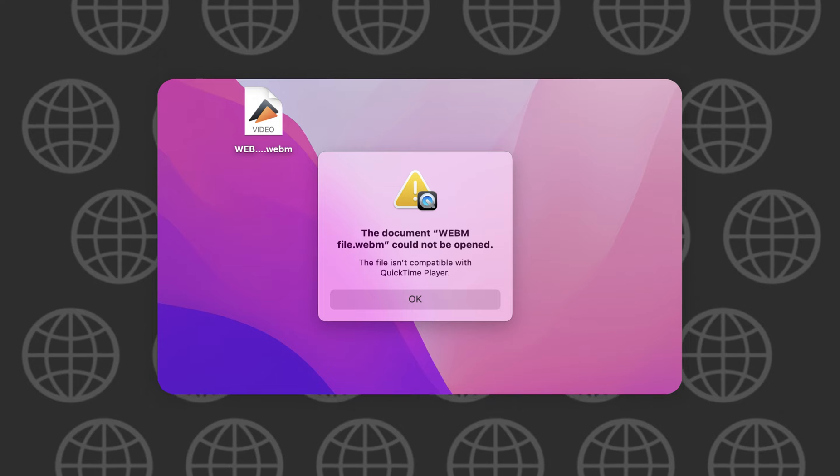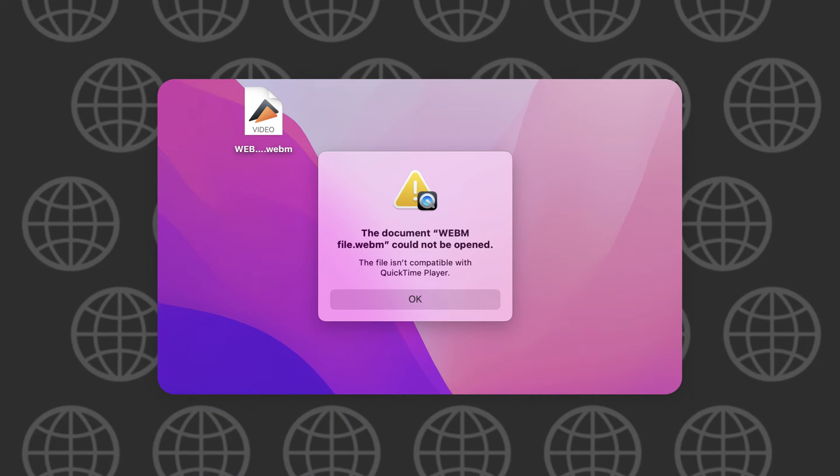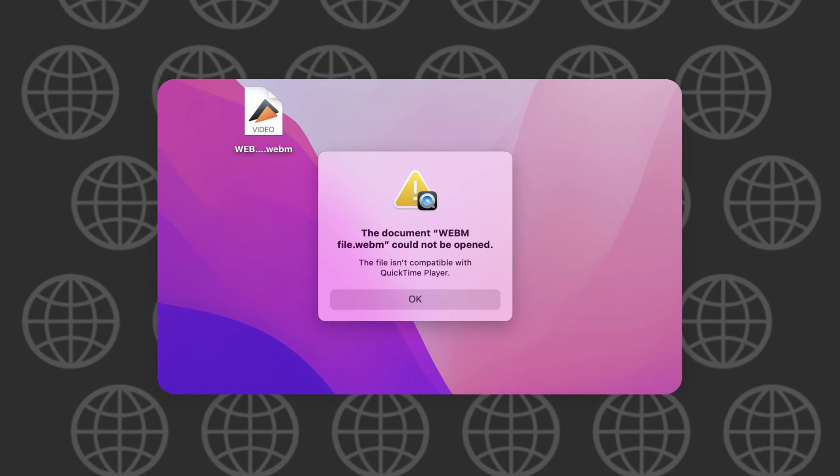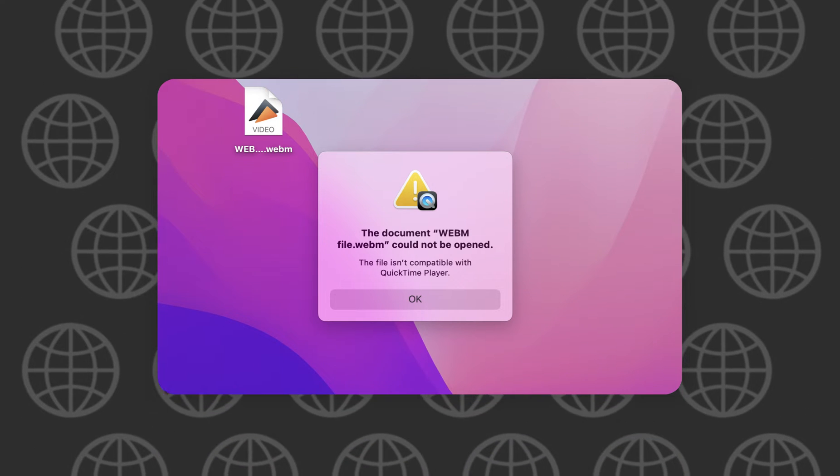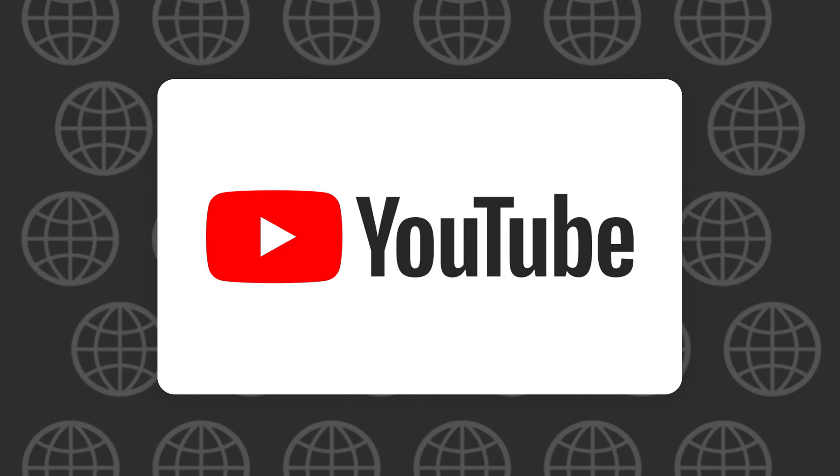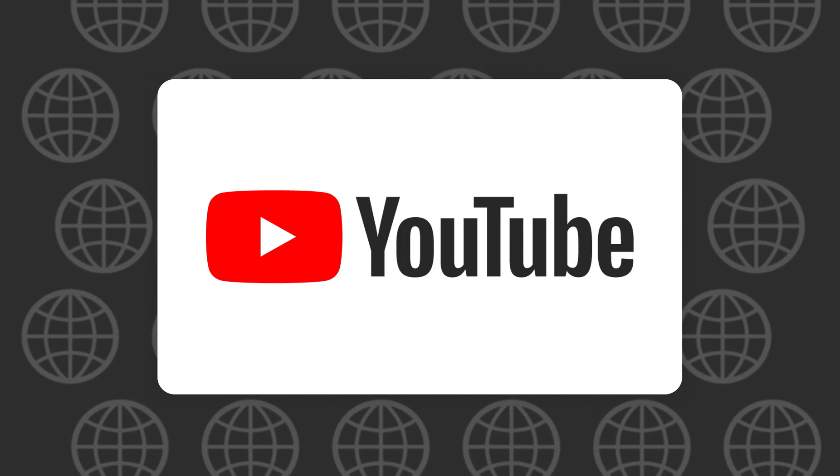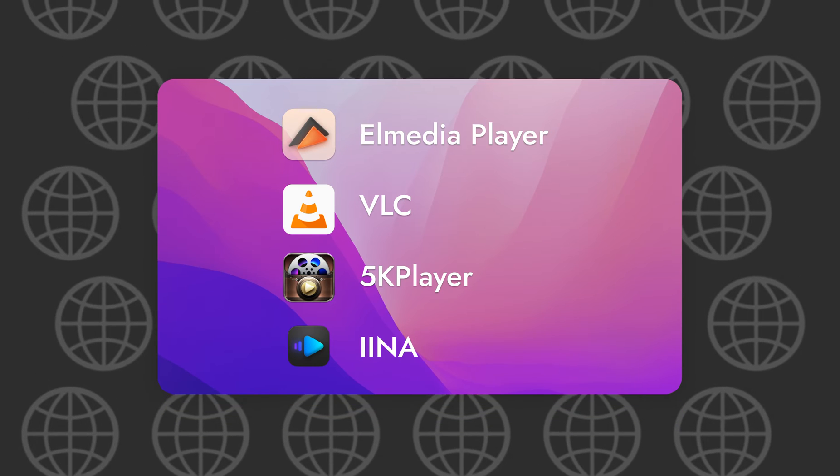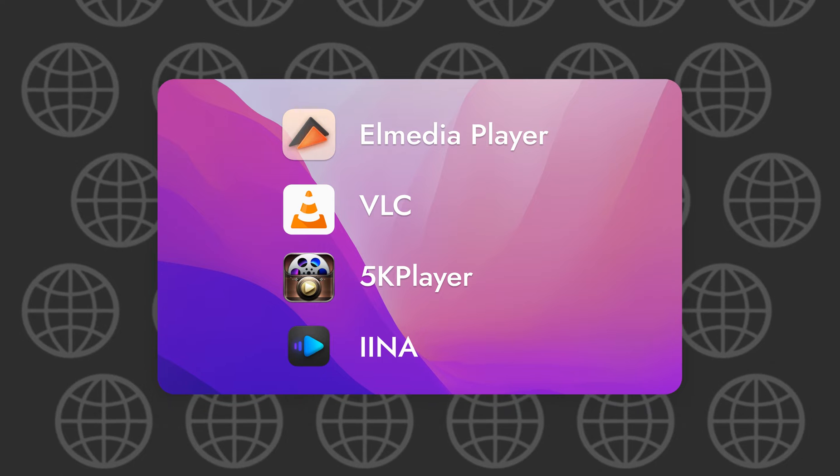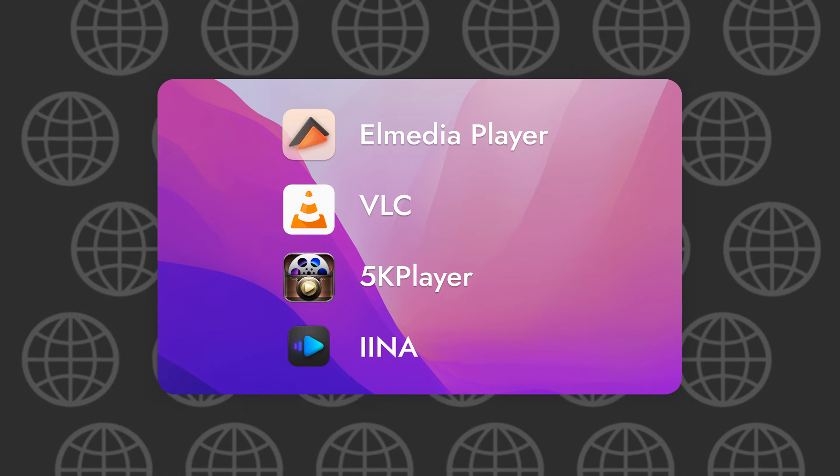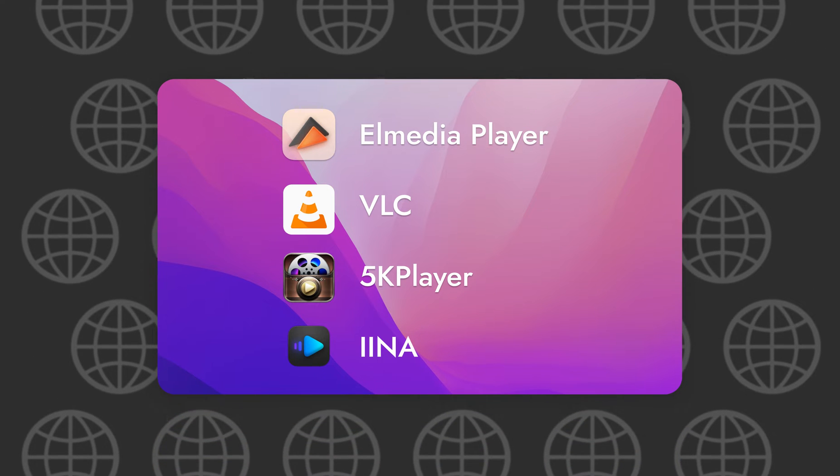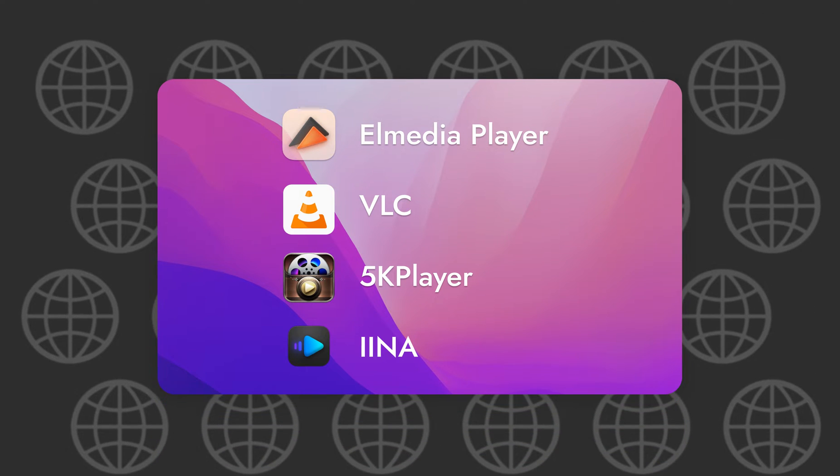As you may already know, WEBM files aren't supported by QuickTime. This format is used for embedded videos, like on YouTube, so it can be played in mainstream browsers. But that's far from the best way to watch. I'm going to review several webm-compatible players and I'll even tell you how to convert WEBM files if you really want to play them in QuickTime.